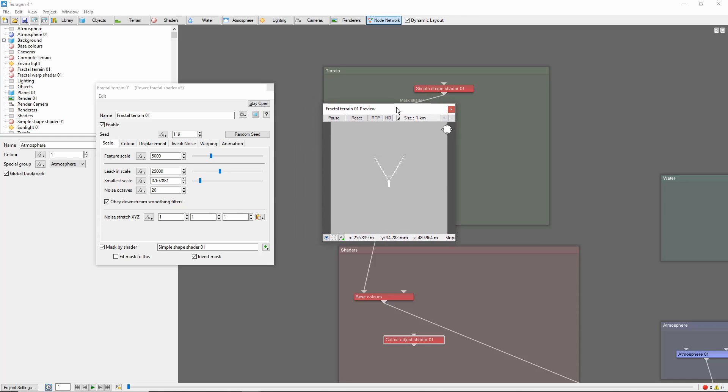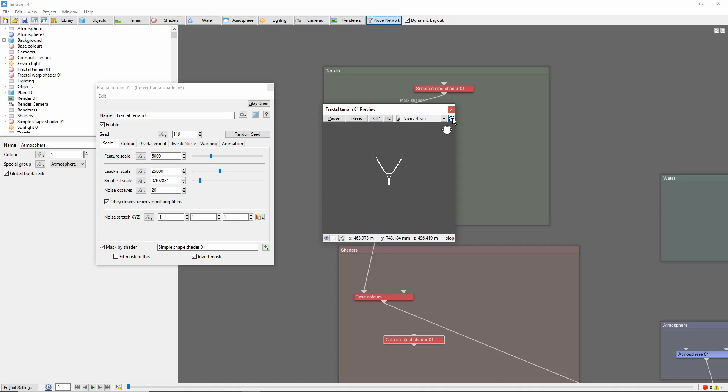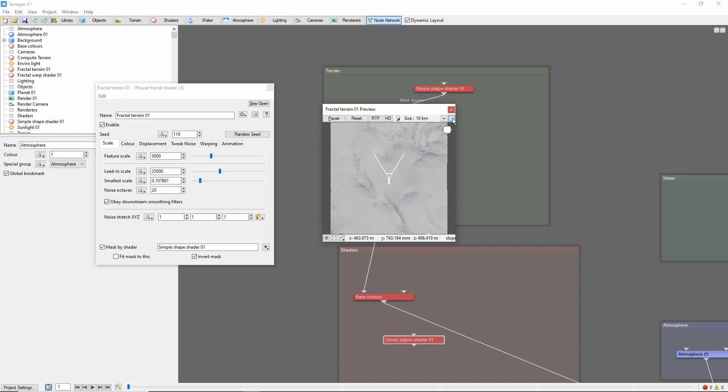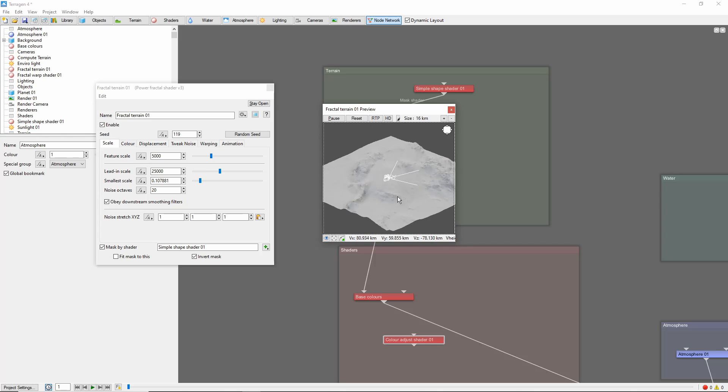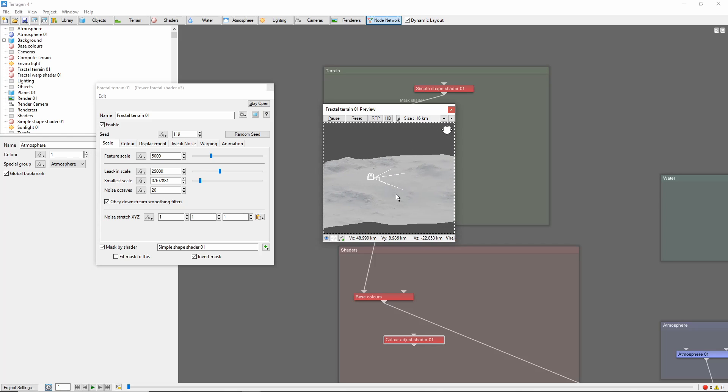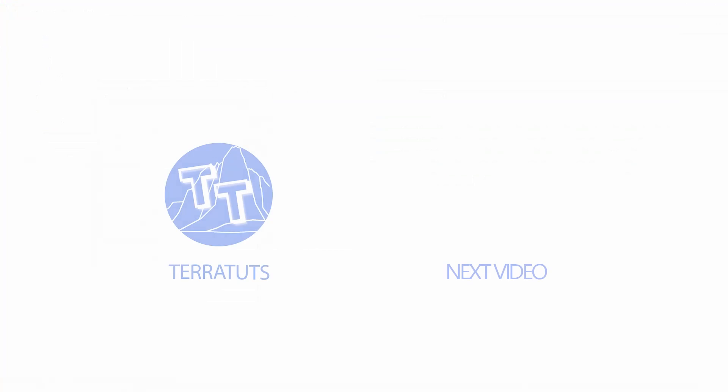For example, by default this fractal terrain preview shows a plain color, but if we zoom out, we can start to see the landscape it's producing, and we can explore it using the same controls as the main 3D preview.